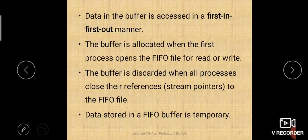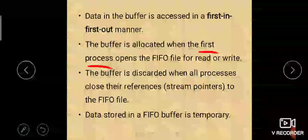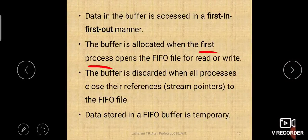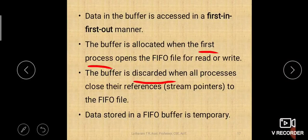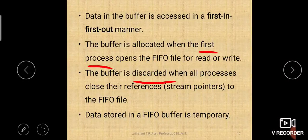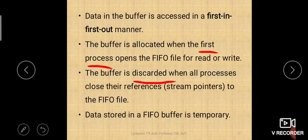The buffer is allocated when the first process opens the FIFO file for read or write — either P1 or P2. When any one of them starts reading or writing the pipe, the buffer will be allocated. The buffer is discarded when all processes close their references to the FIFO file, meaning no process is referencing that buffer, so memory is efficiently utilized.